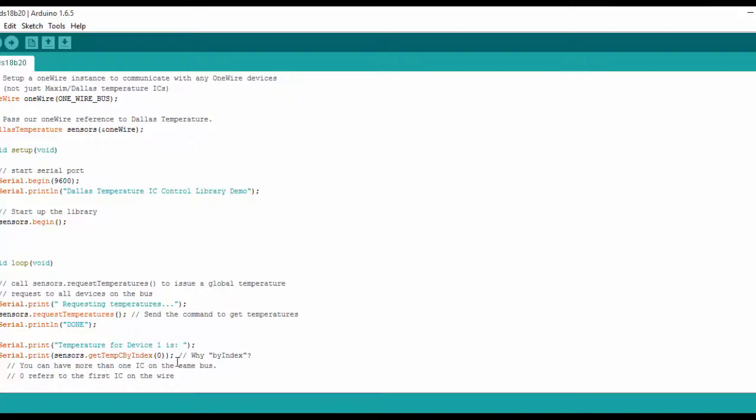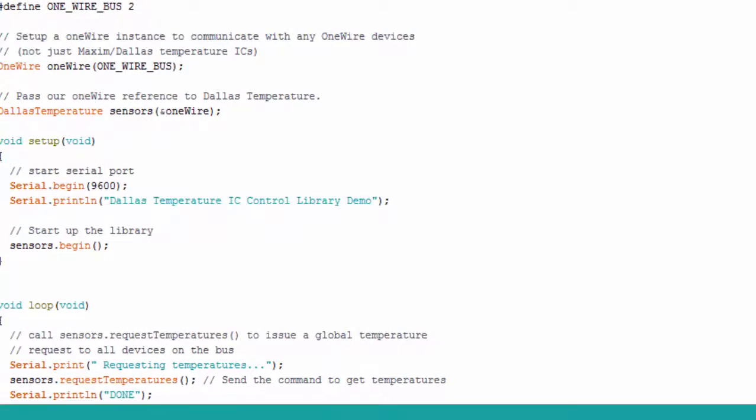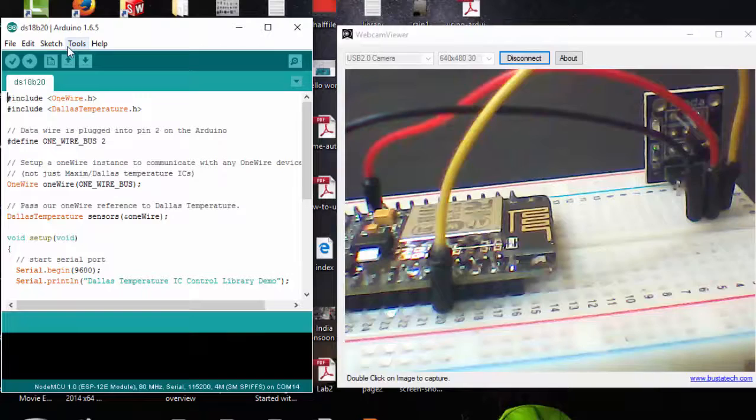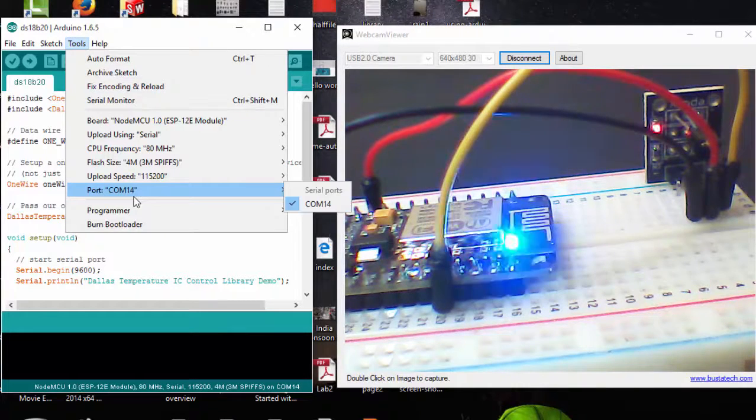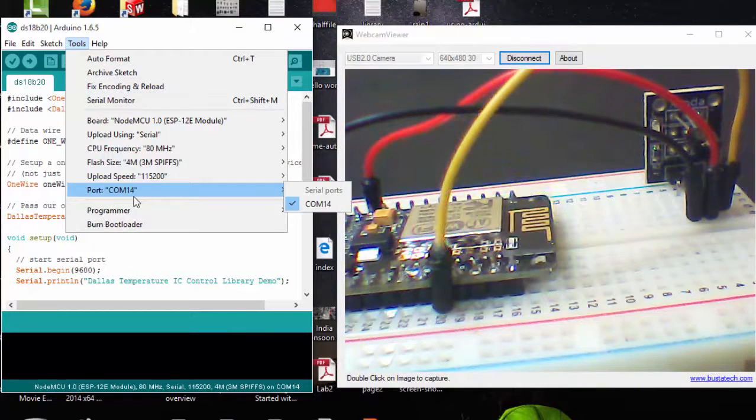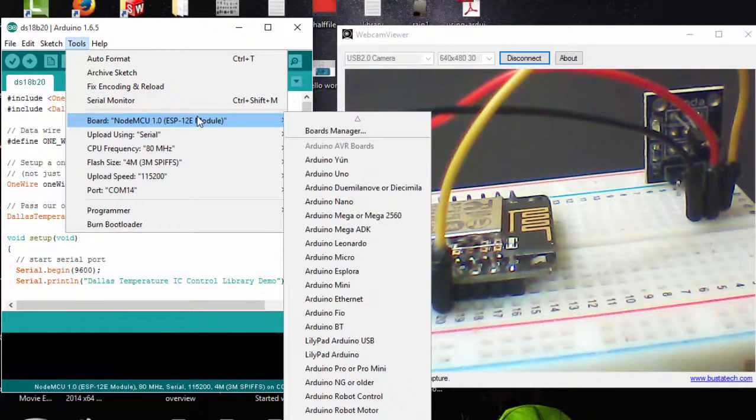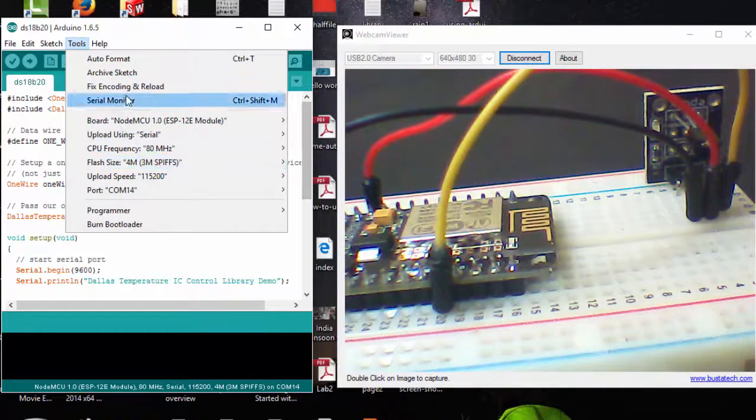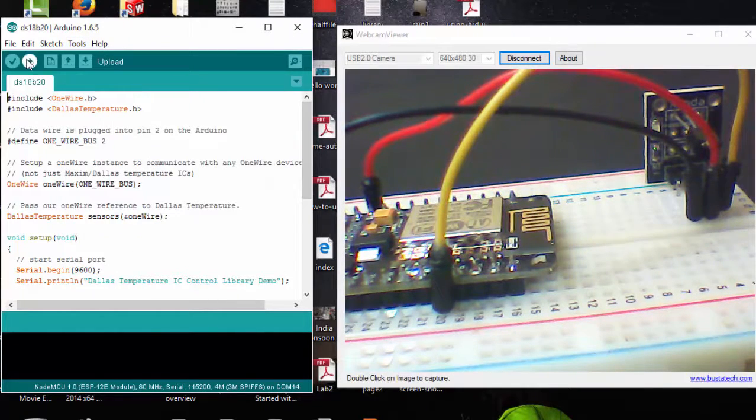I'm going to upload my code. Before that, I need to connect my ESP to my system. I've connected it and I need to check whether it is in the correct COM port and I've selected the correct model. Everything is selected correctly, I'm going to upload my code.